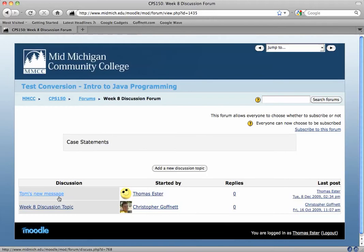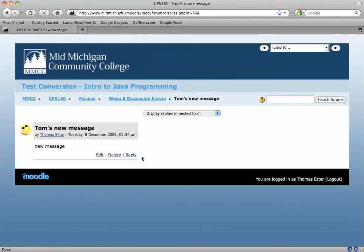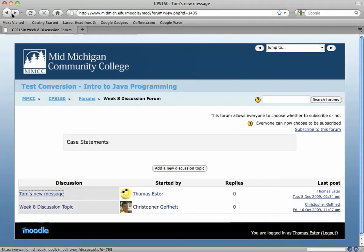You can see my new message is here. My instructor and other classmates can come in and read it simply by clicking on the name.